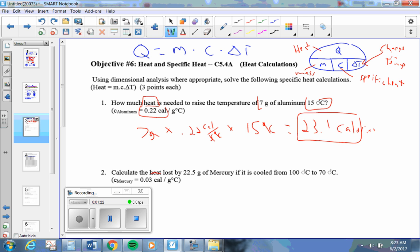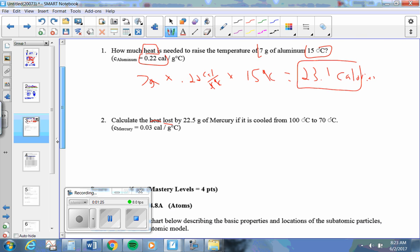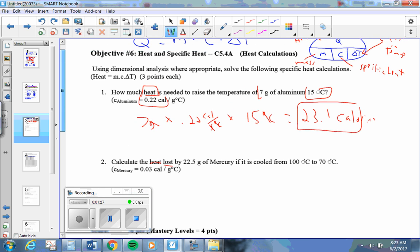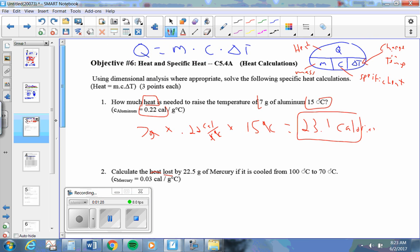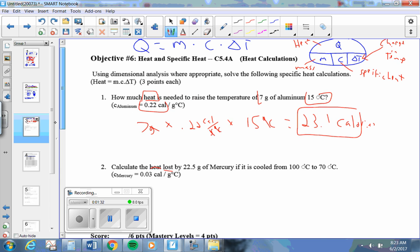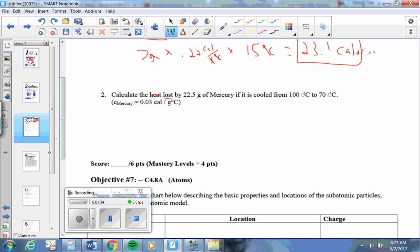Calculate the heat lost. Once again, we're using the same formula, Q equals MC delta T, and we're after heat, so we just need the M, the C, and the delta T. What's the mass?